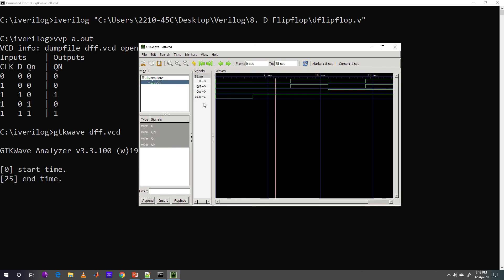At this instance, clock is 1. So whatever the value of D will be, it will be passed to the capital Qn.